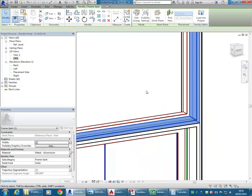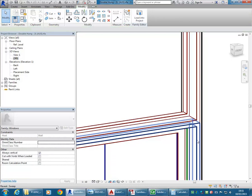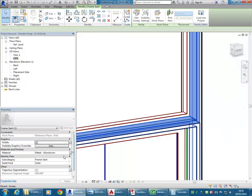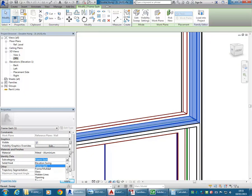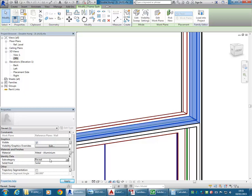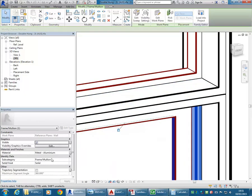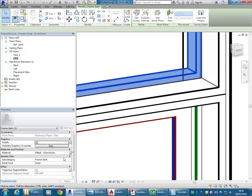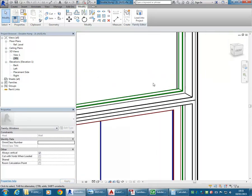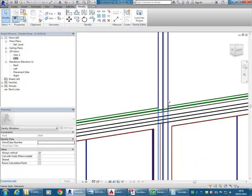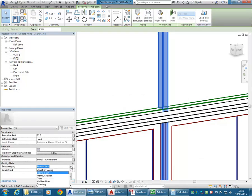A little thing that is still useful — you can set the subcategories. This piece here in Properties is set to be a reveal. Subcategories are kind of the equivalent of layers in CAD. When you're making your own family you have to think about all these things. So that one's Frame Mullion, and this one can also be Frame Mullion. The mullion there as well should be Frame Mullion, not Frame Sash.